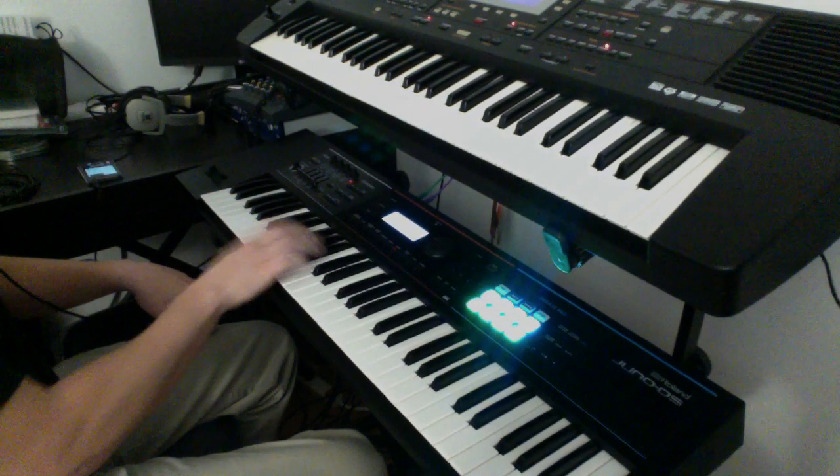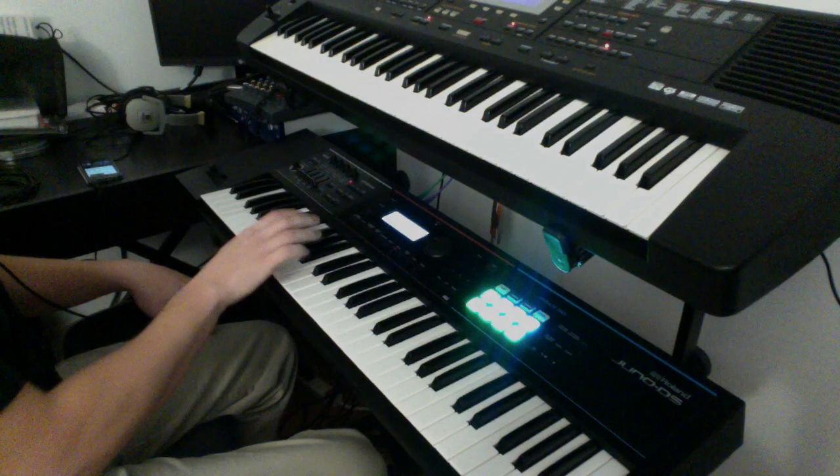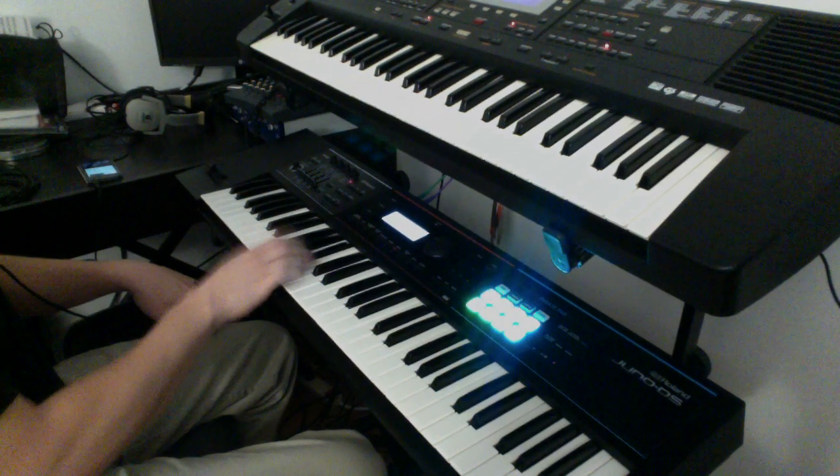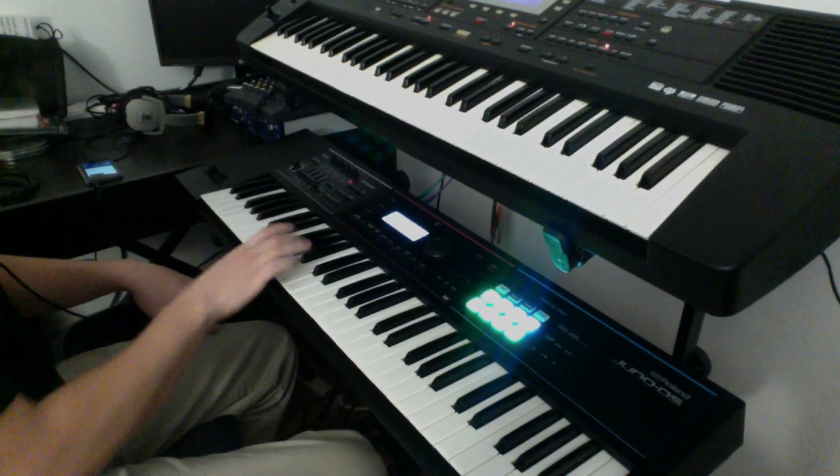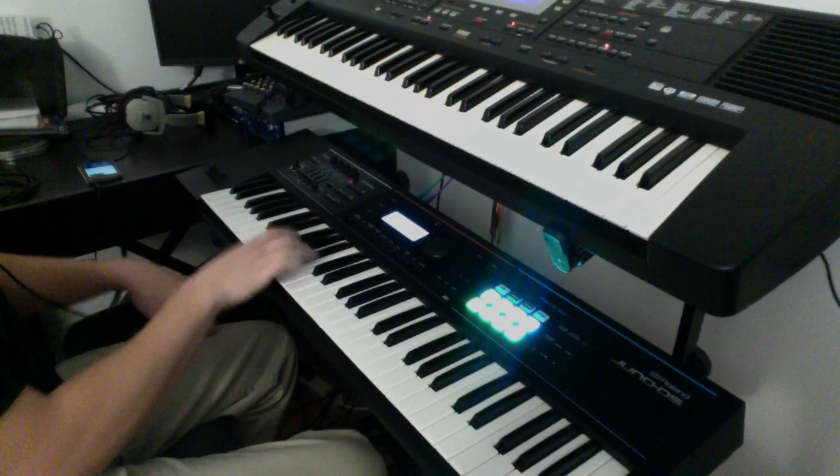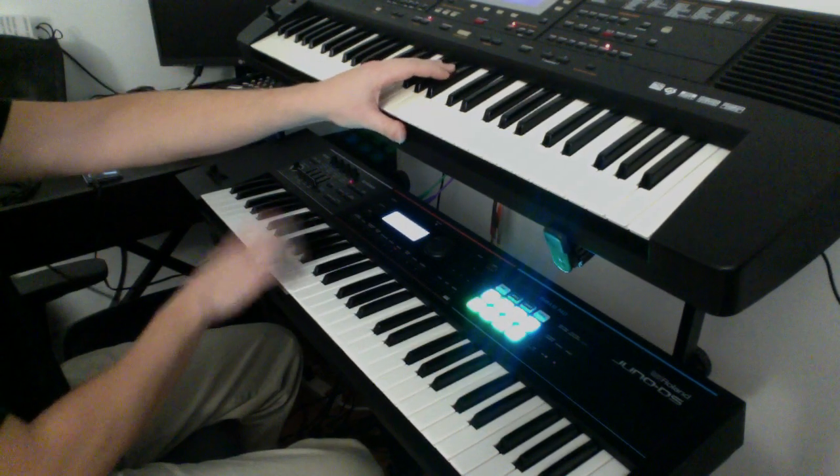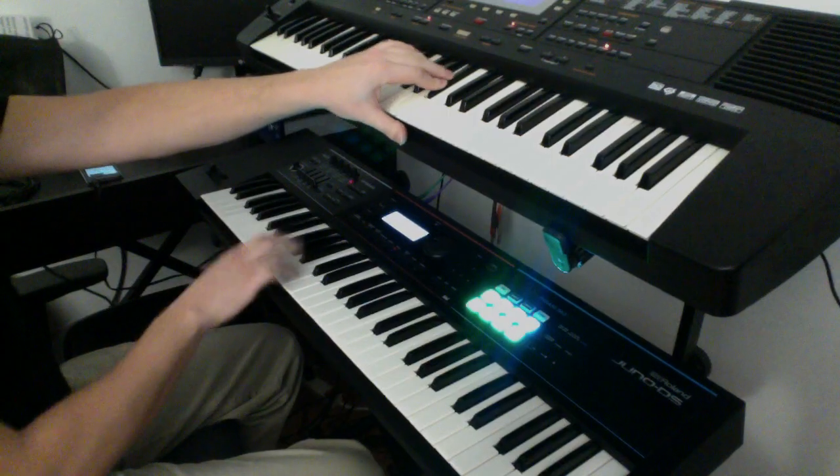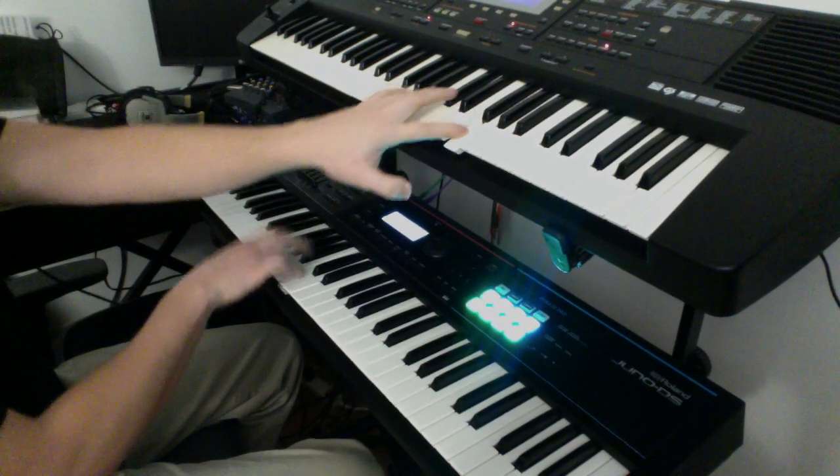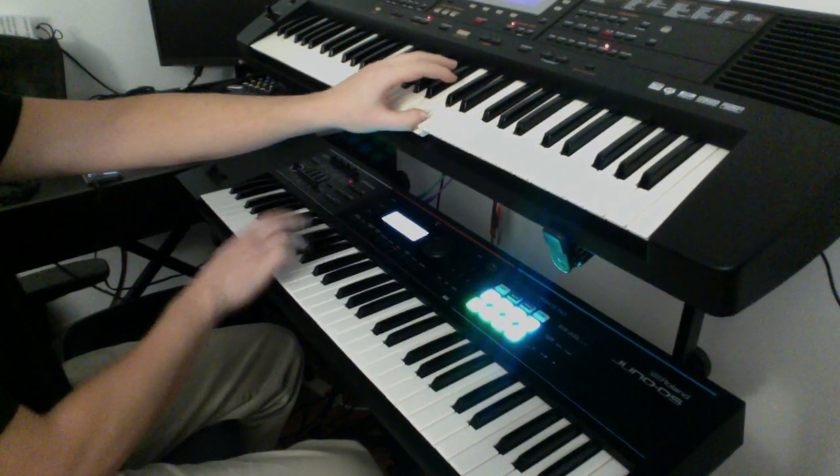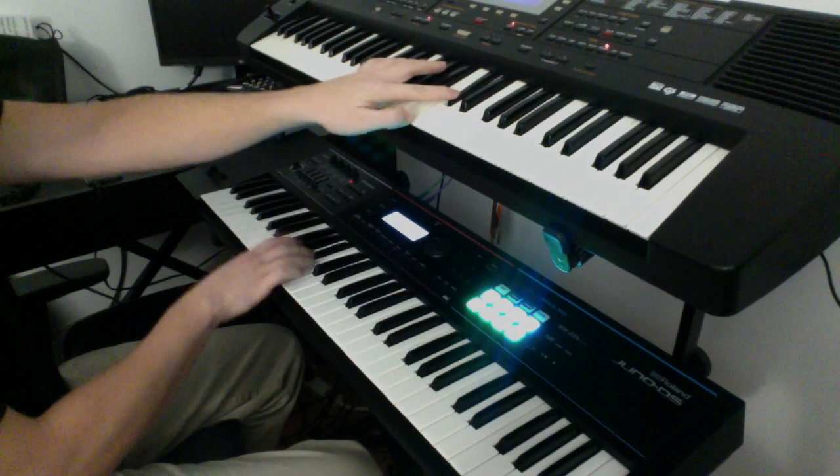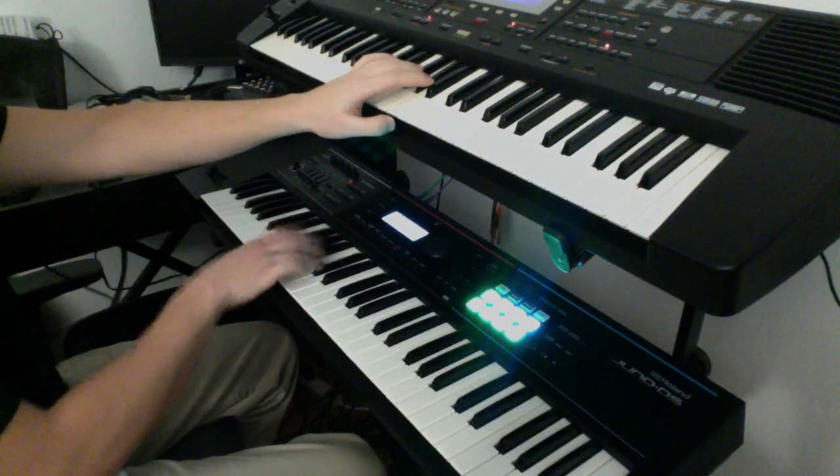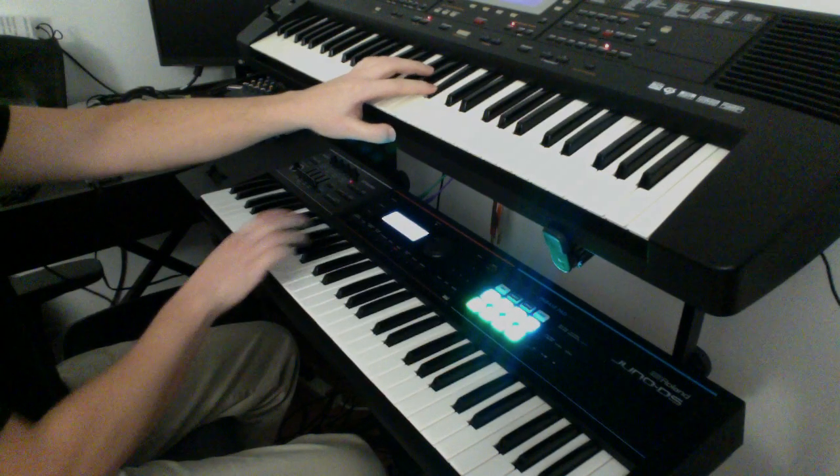And I wear my sunglasses at night so I can, so I can, forget my name while you collect your claim. And I wear my sunglasses at night so I can, so I can, see the light that's right before my eyes